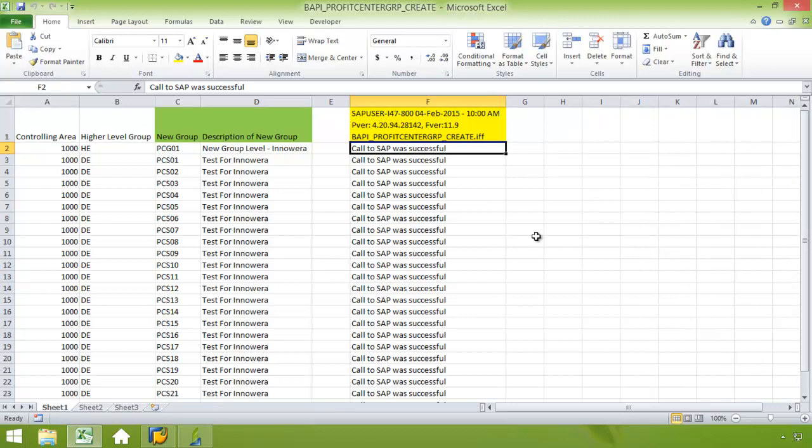And now you can see that the call to SAP was successful. I have loaded the new group as well as the description of the new group into SAP utilizing ProcessRunner's BAPI technology.